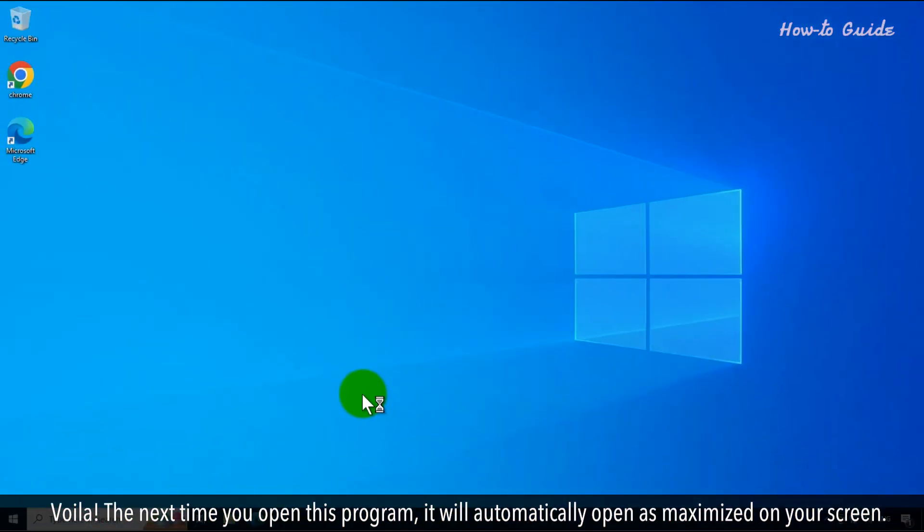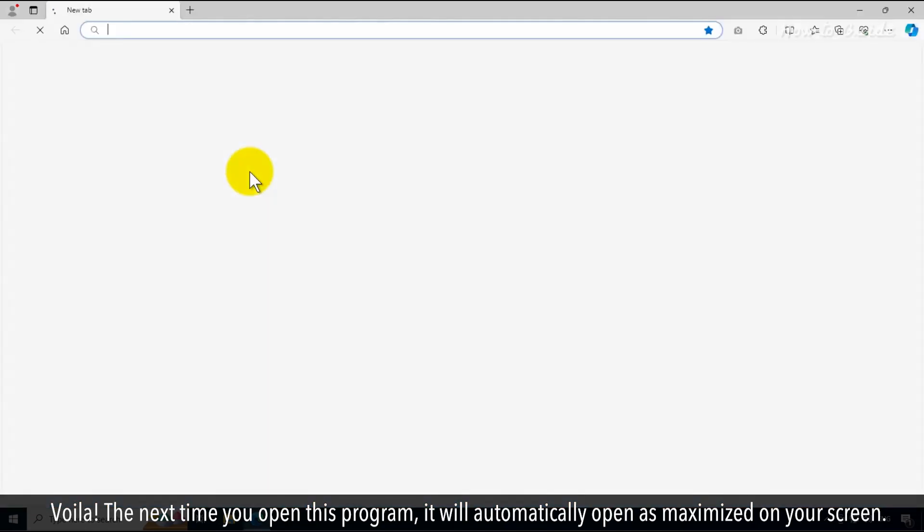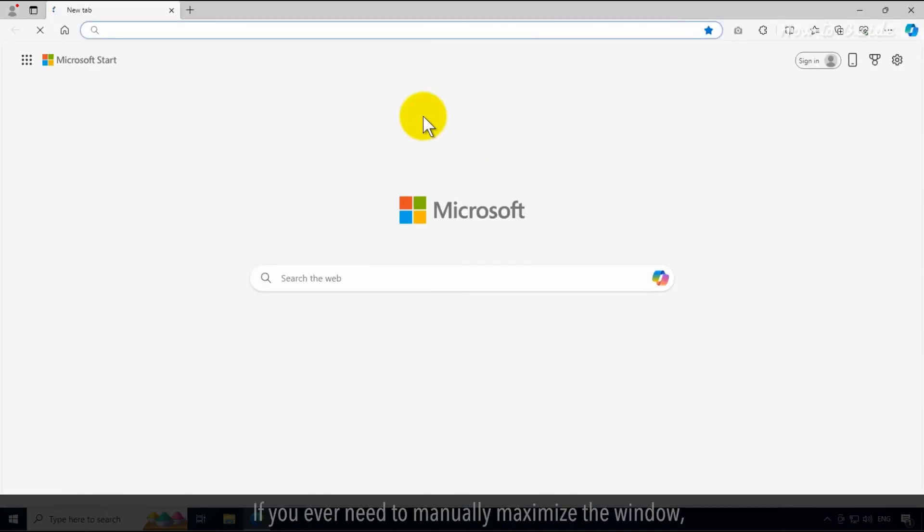Voila! The next time you open this program, it will automatically open as Maximized on your screen.